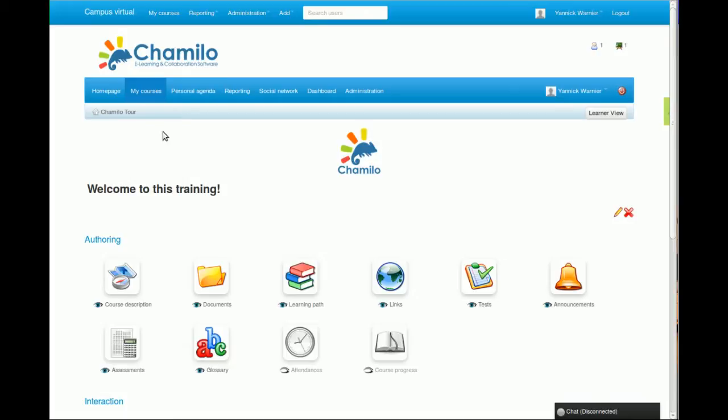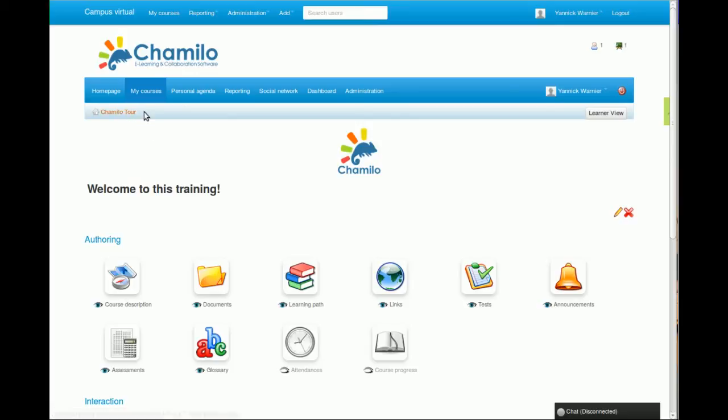And this is basically the navigation that we call breadcrumb. We're gonna see later on how or why it's called breadcrumb. This is the introduction of the course, so you can edit this, you can change this logo.